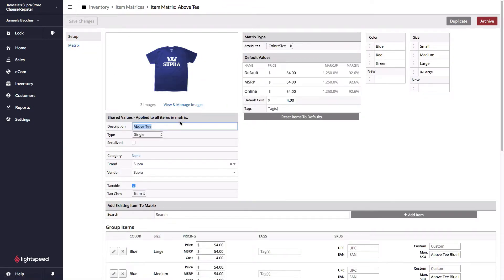It's the same thing for matrixed items. All the fields have the same names and they all get pushed over to the e-commerce as well.